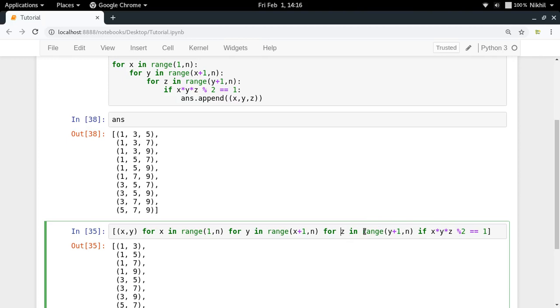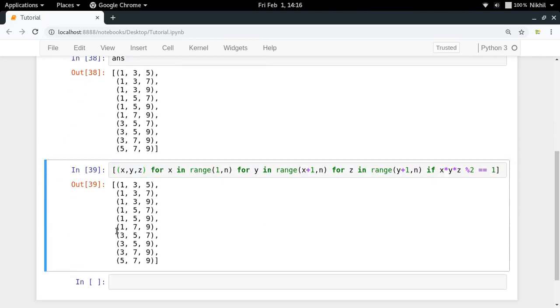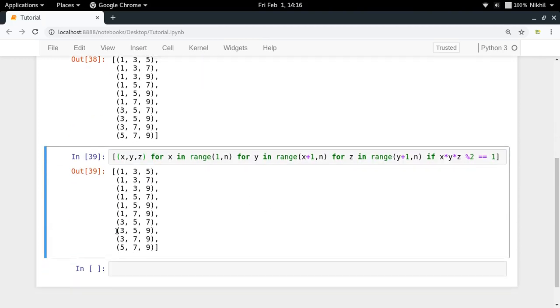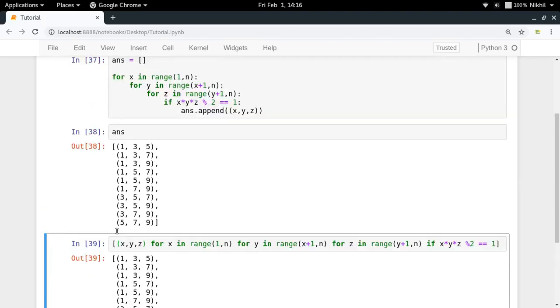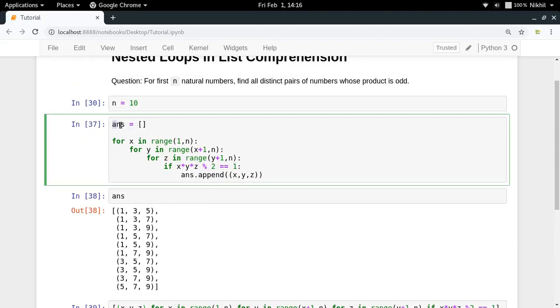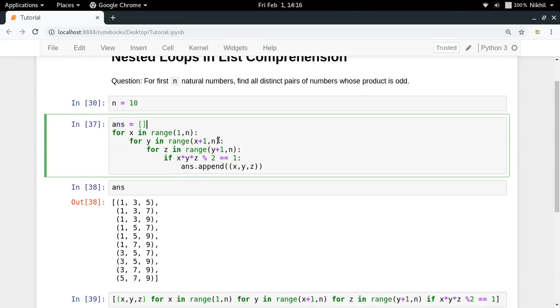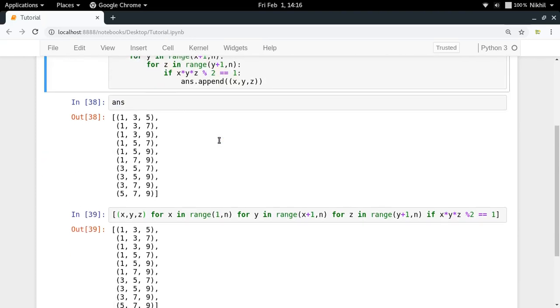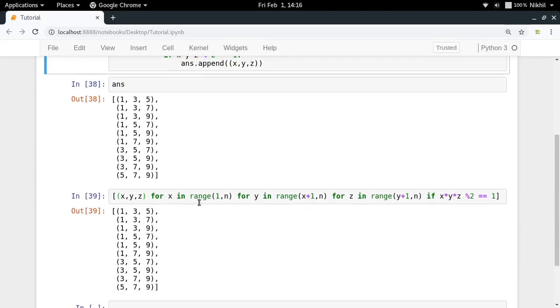So a question which is taking about 1, 2, 3, 4, 5, and 6 lines to get solved, we are solving it in a single line like this using list comprehension with nested looping.